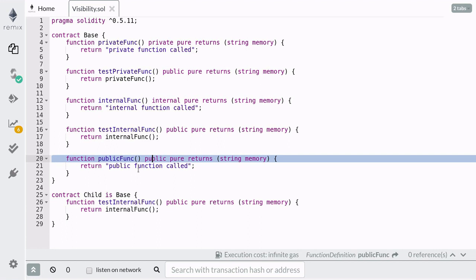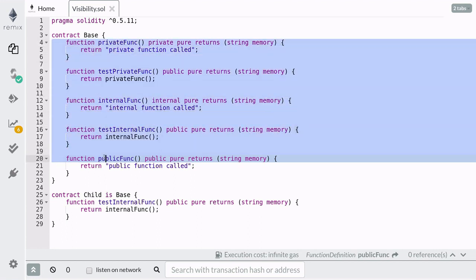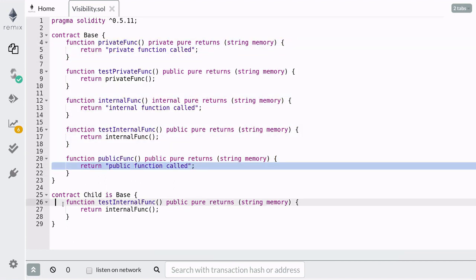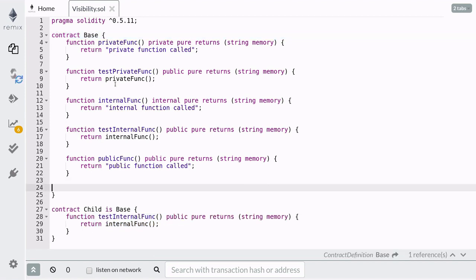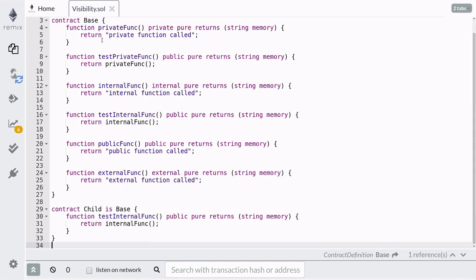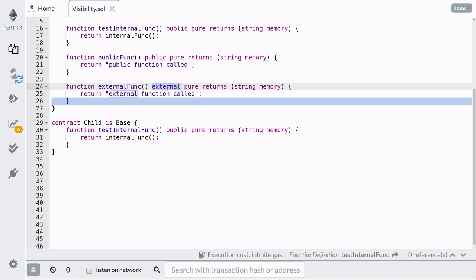A public function can be called inside this contract, by child contracts, by other contracts and accounts. An external function can only be called by other contracts and accounts, so that means you cannot call this function inside another function.